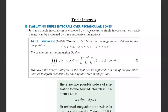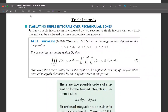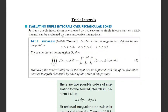Evaluating triple integrals over rectangular parts. Just as a double integral can be evaluated by two successive single integrals, so a triple integral can be evaluated by three successive integrations.